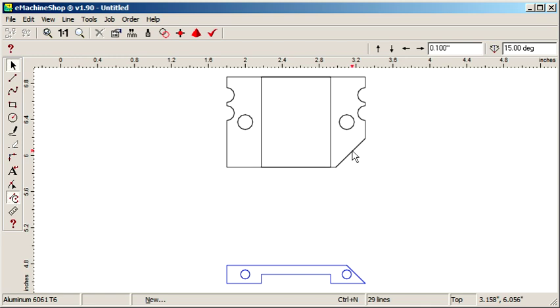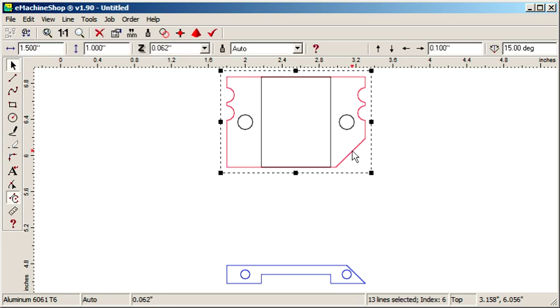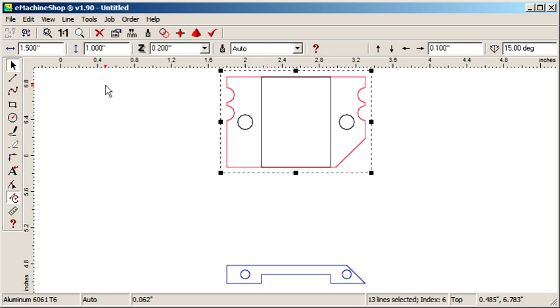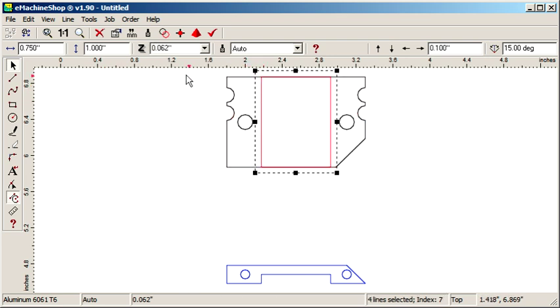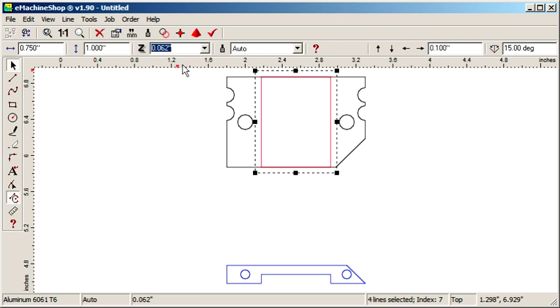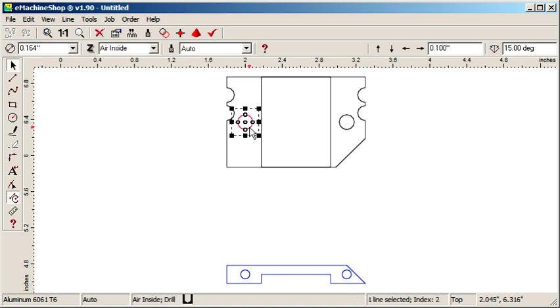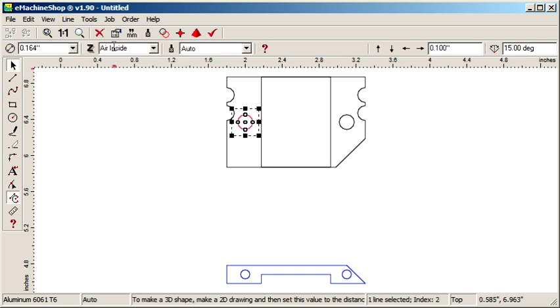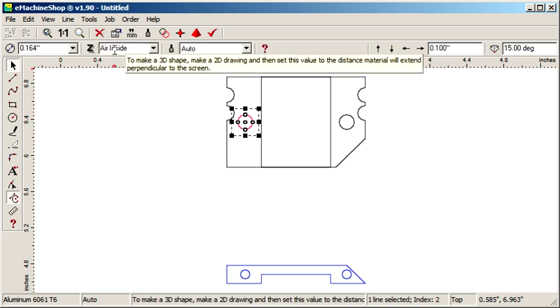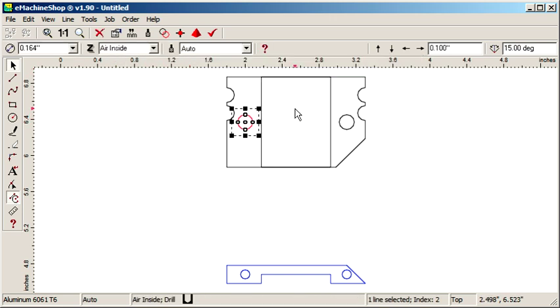For the outer contour, we need a Z value of 0.2. For the inner contour, a recess, we enter minus 0.1. The circles are already set to air inside, which creates through holes, which is what we want.